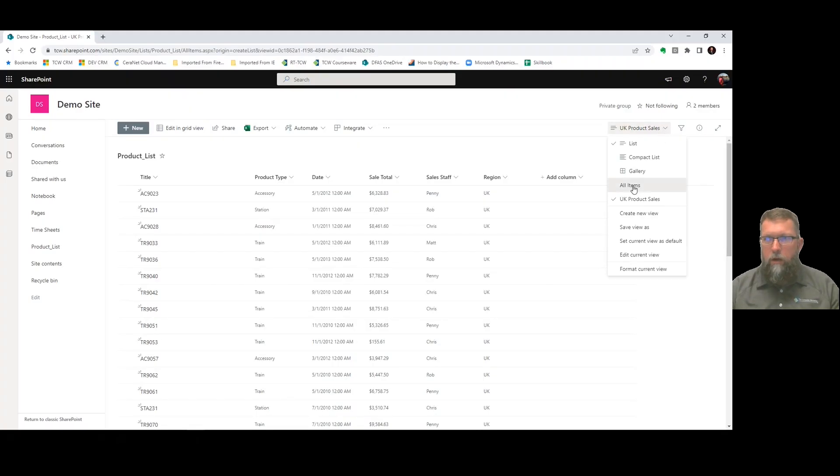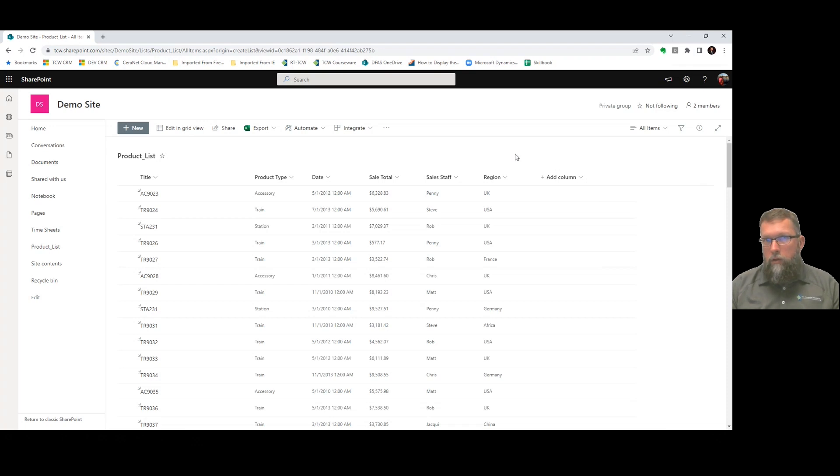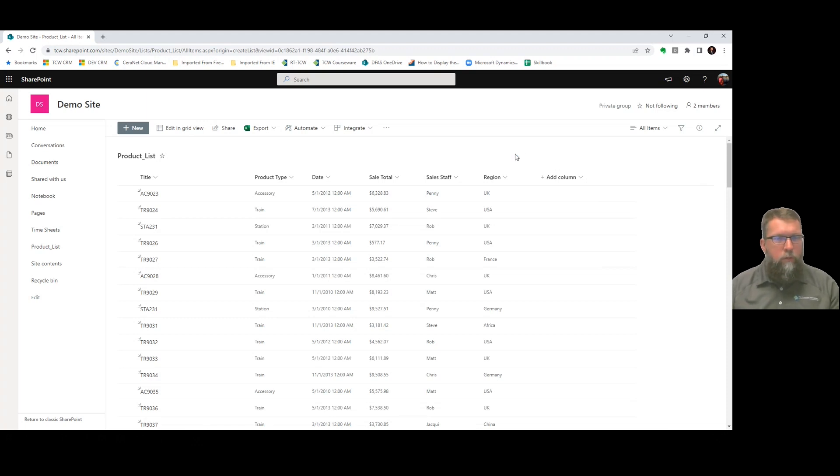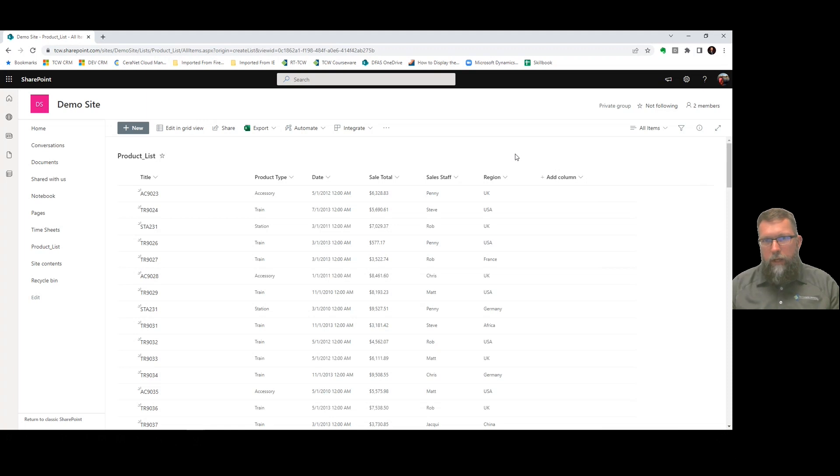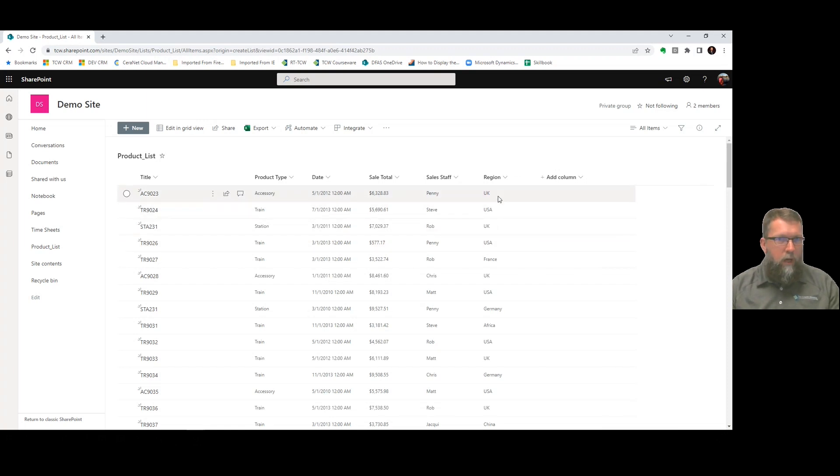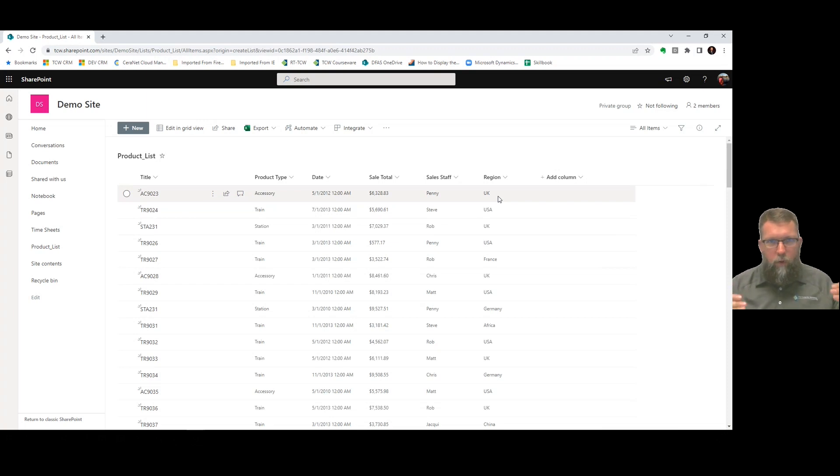All right, I want to go back to my all items view. We're now going to show you how to create a new view from scratch for this list. It's going to take a little bit more time, but we're going to do some cool things here. I'm going to do a view that groups these records by this region column. The manager wants to see all of the sales broken down by region.